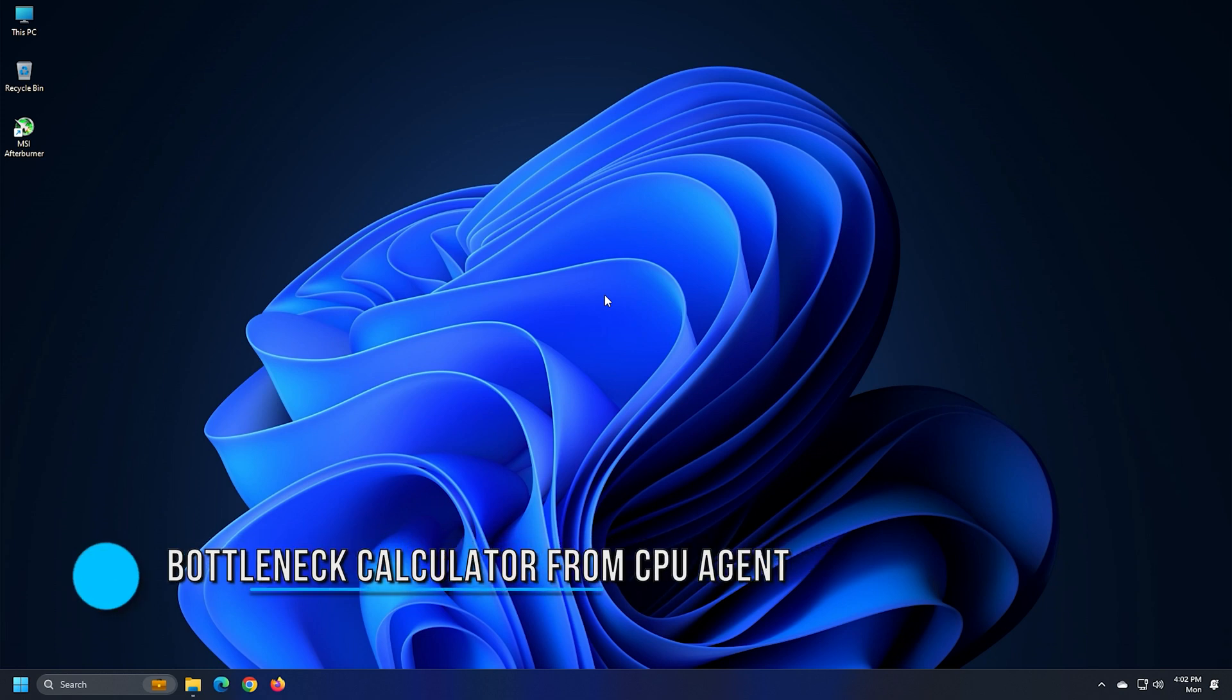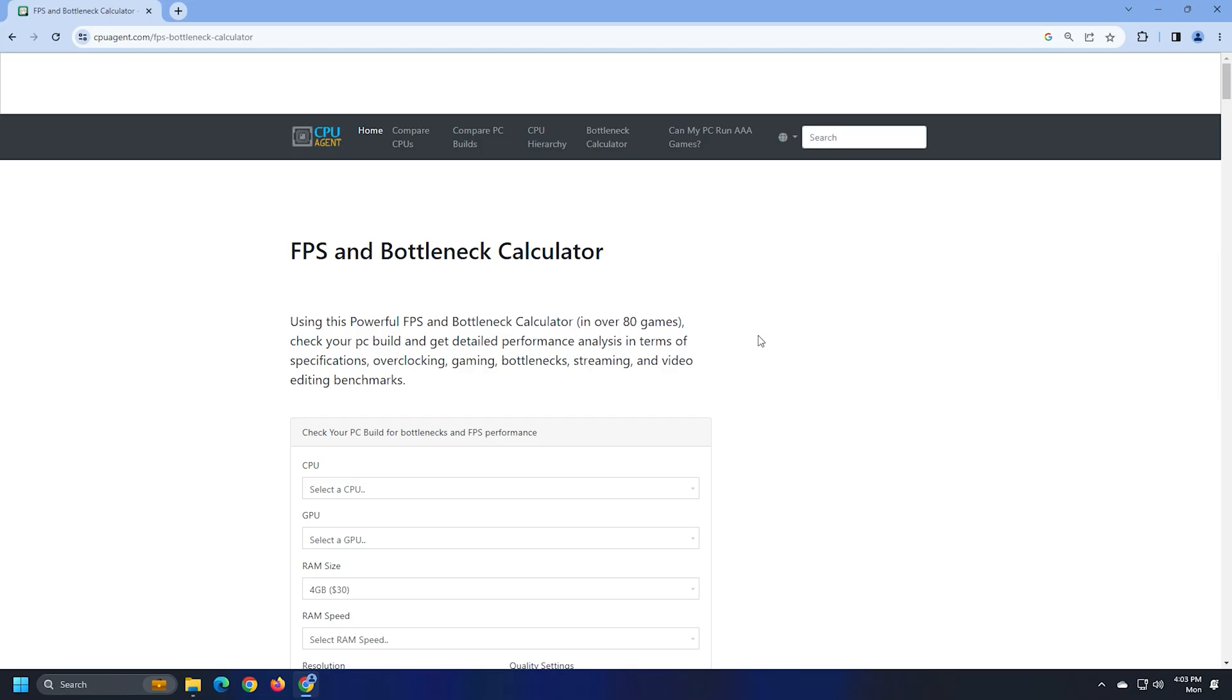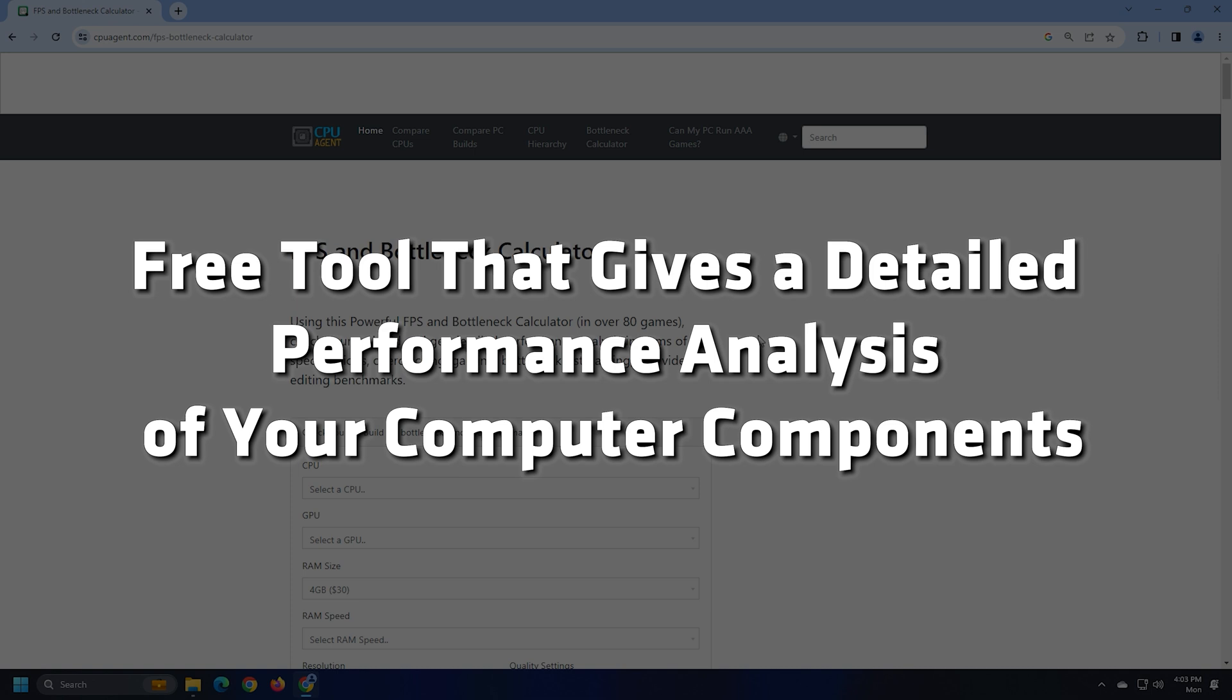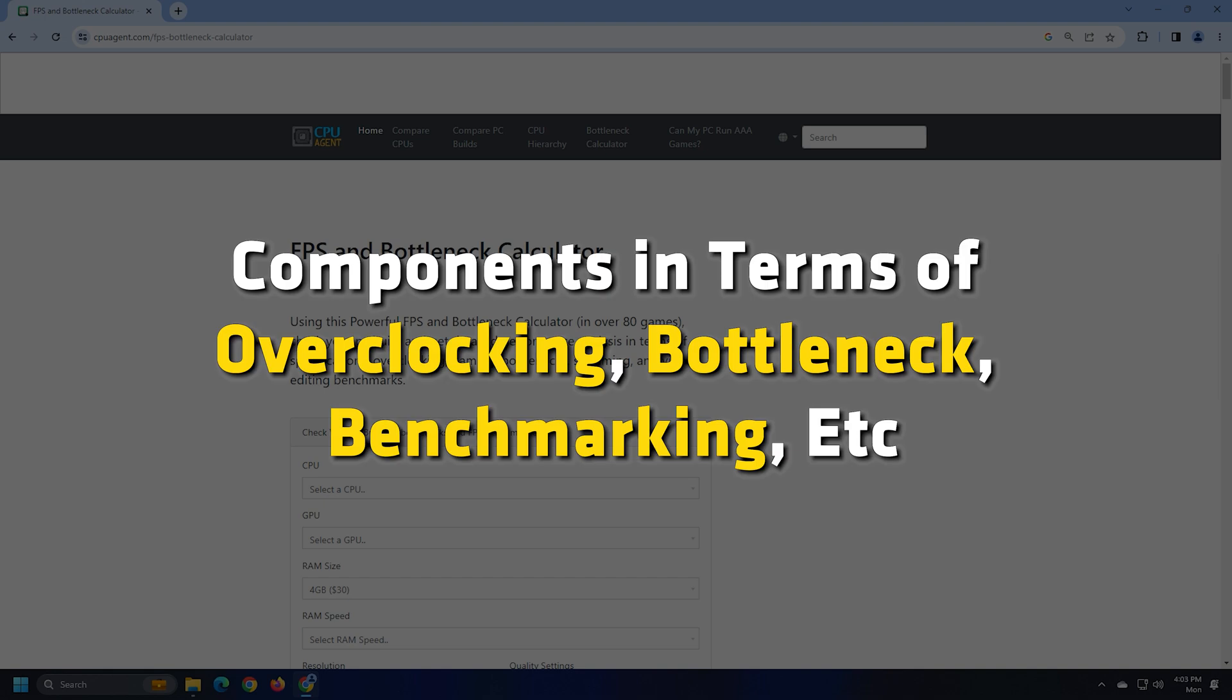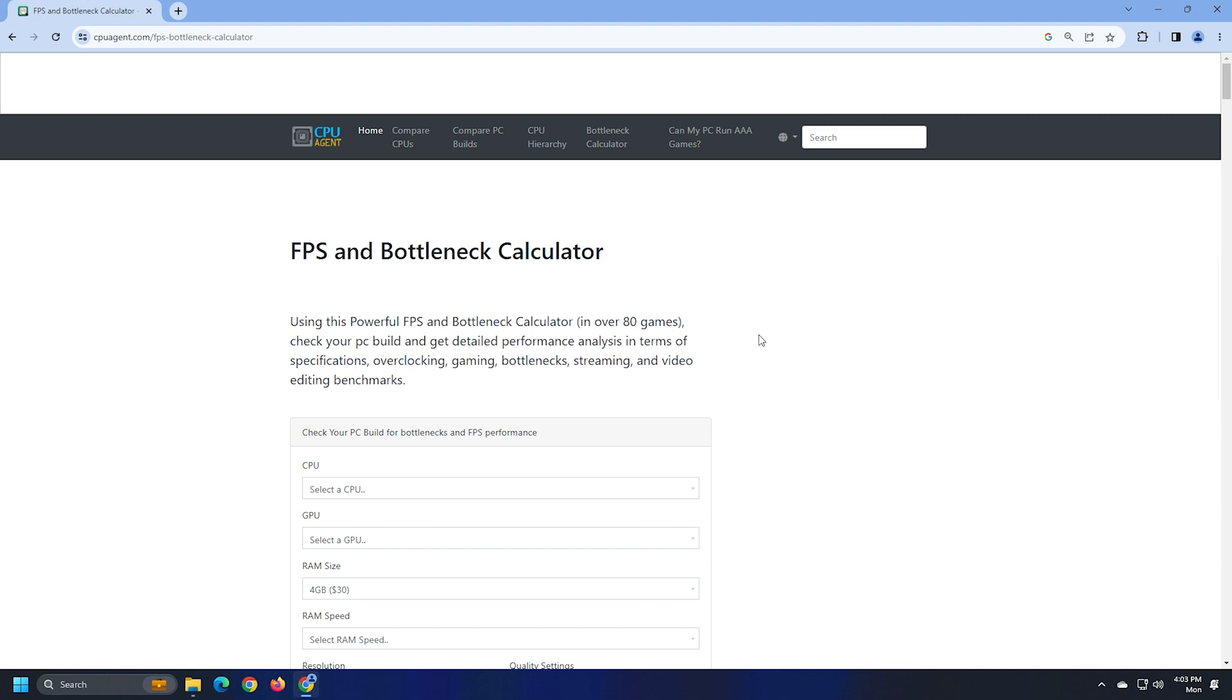Number 2. FPS and Bottleneck Calculator from CPU Agent is a free tool that gives a detailed performance analysis of your computer components in terms of overclocking, bottleneck, benchmarking, etc. Using this calculator is easy.